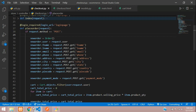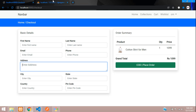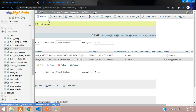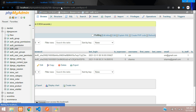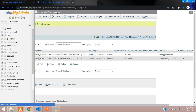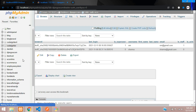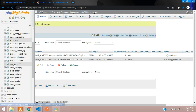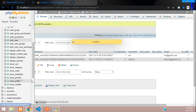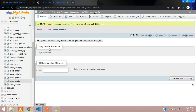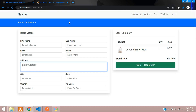Let us check it in our database. I'll refresh — and here it is, the profile table. It has phone, address, city, country, state, and all the fields we just added. Now let us write the code to insert the data when the user is placing his first order.